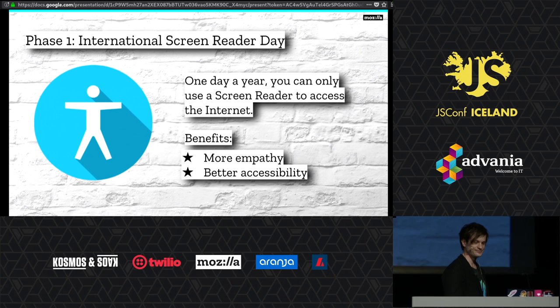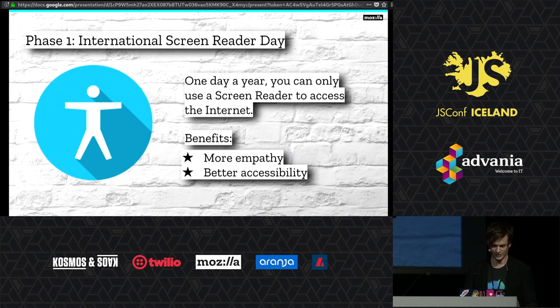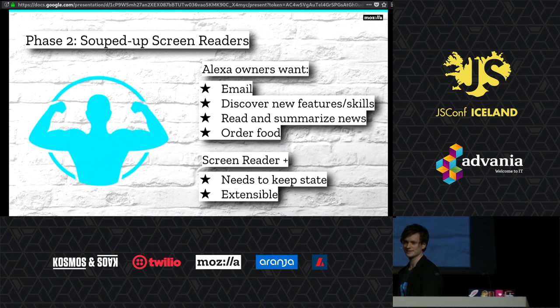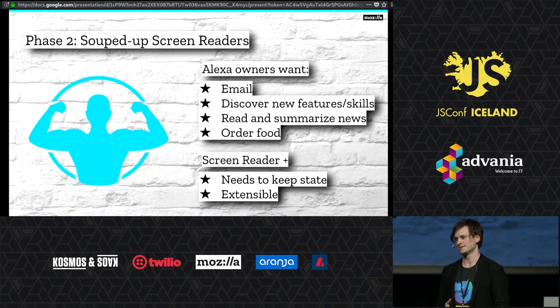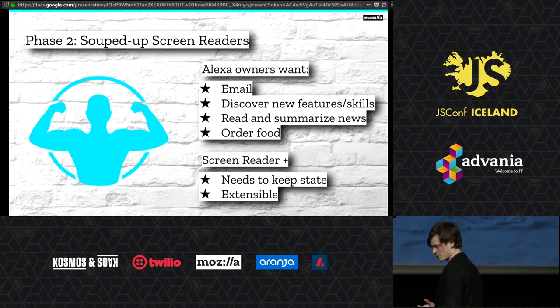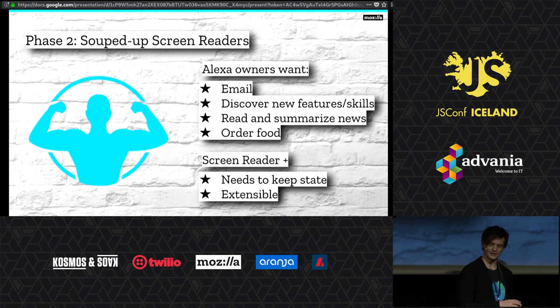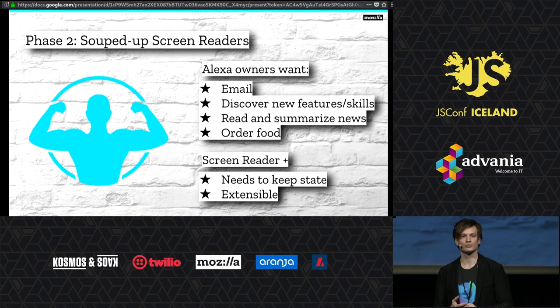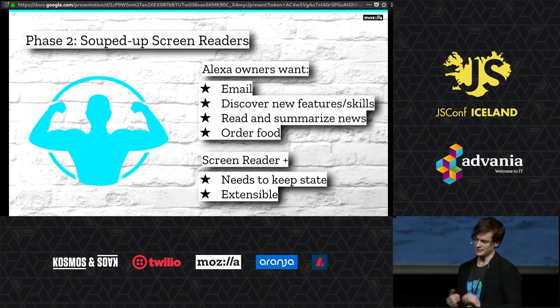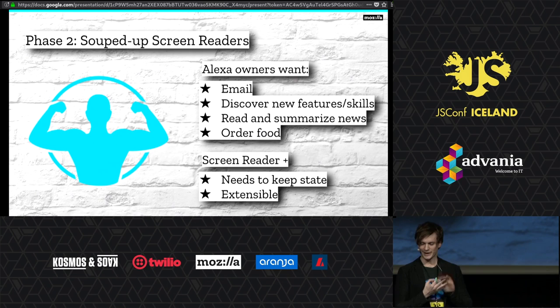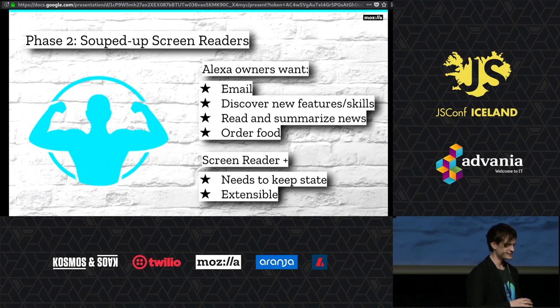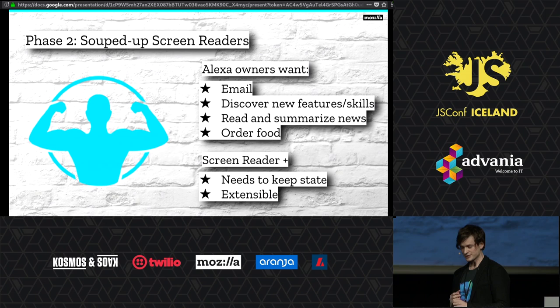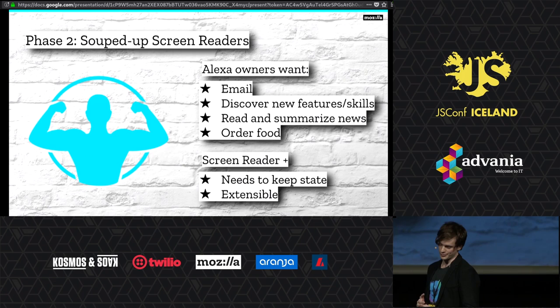Step two: souped-up screen readers. So naturally, we're not going to be able to take it — it's going to be too difficult for most of us. So we're going to have to add some functionality to the screen readers for this one day to make sure we can use the internet like before and still be at least somewhat productive. We surveyed Amazon Echo Alexa users and Google Home users and asked them what features of your product you would really like to use. And I think that would be a great place to start for screen readers — if you could do email better, discover new features and skills, read and summarize news, and order food. The internet already can do a lot of this stuff. What screen readers need is to be able to track a little bit of state about you, and it needs to be extensible, so everyone could build a really great experience in an open way.